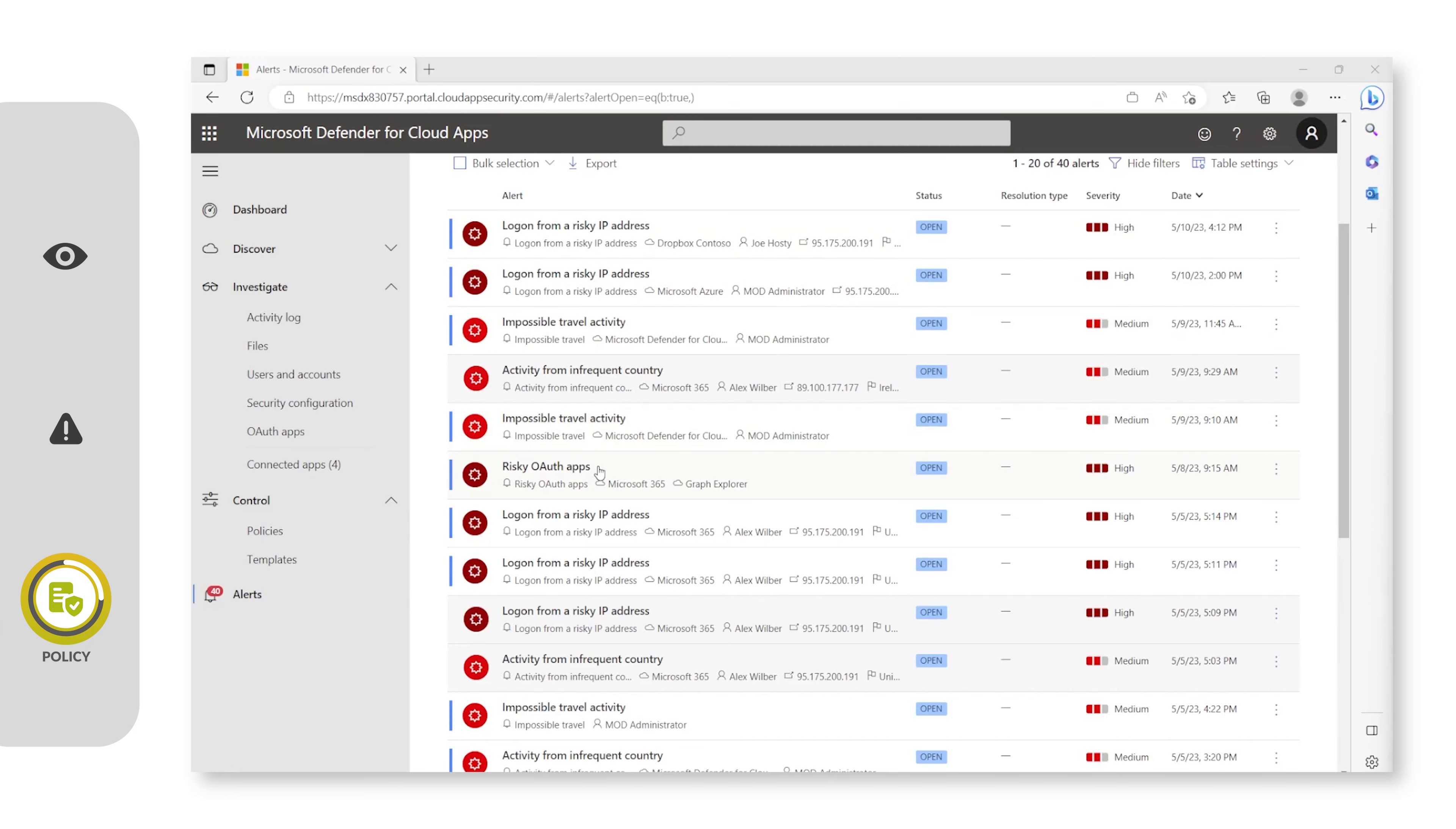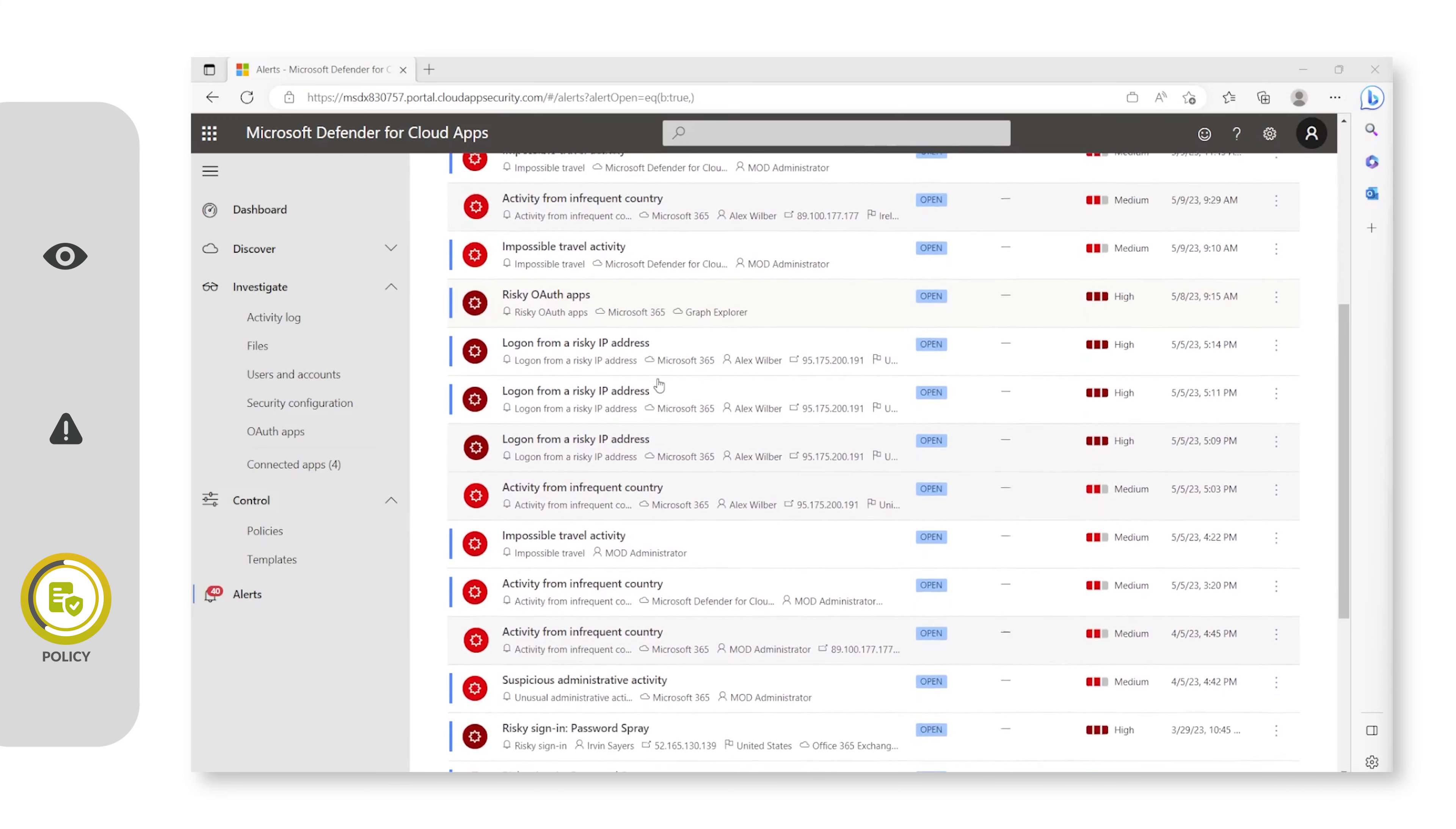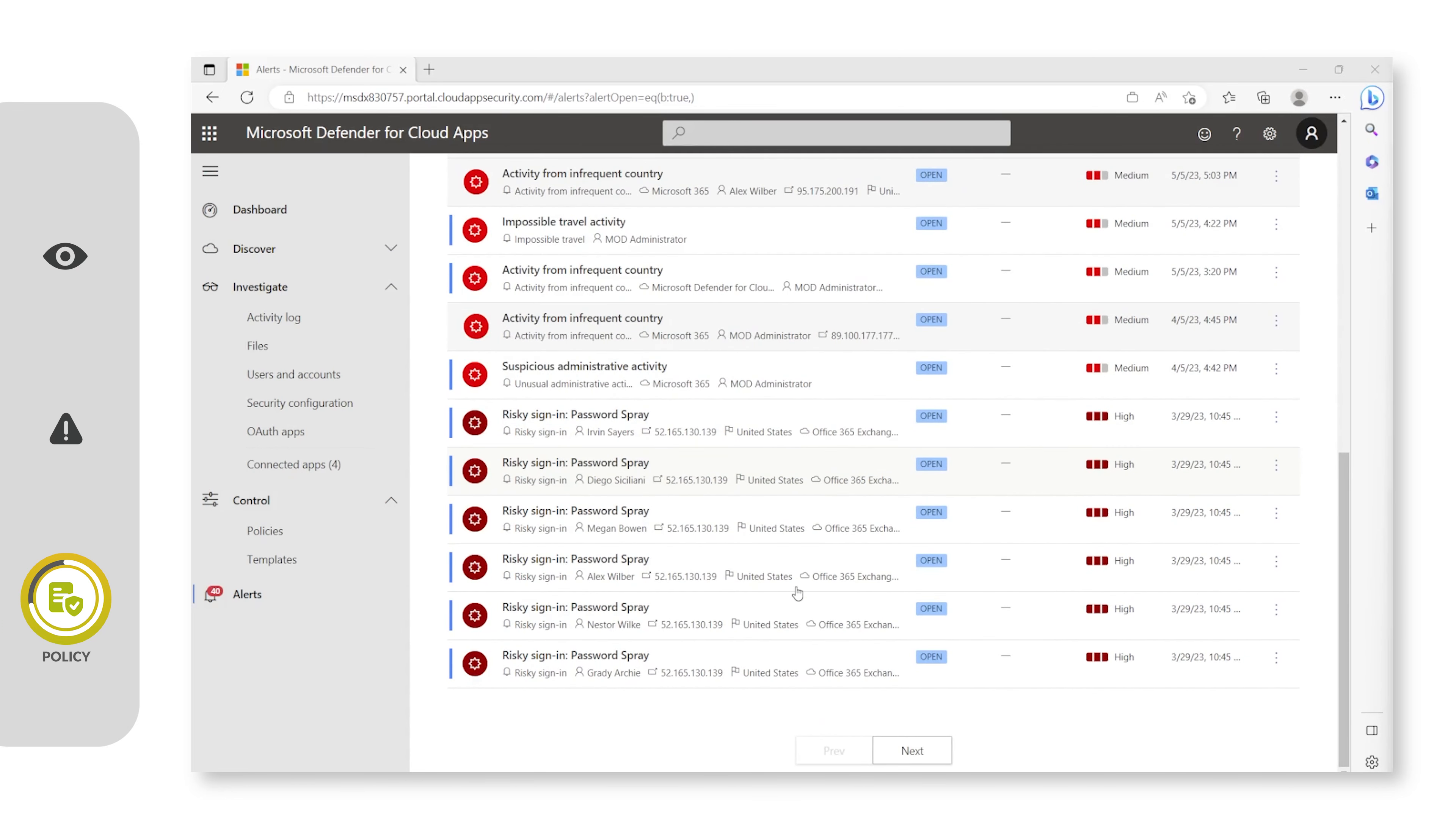You also get alerts on risky OAuth applications which may be using user profiles or files within, in this case, Microsoft 365 in a manner which we don't want them to, or giving them permissions which is above our company policy. We also have sign-in policies for password spray if a user is inputting too many incorrect passwords.